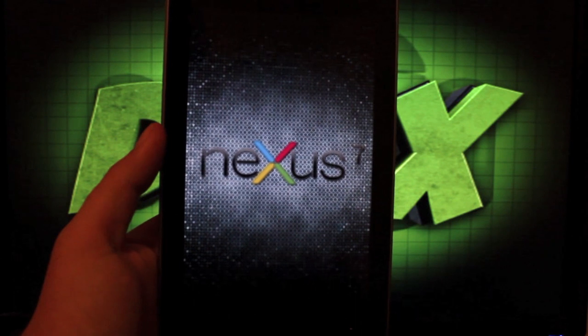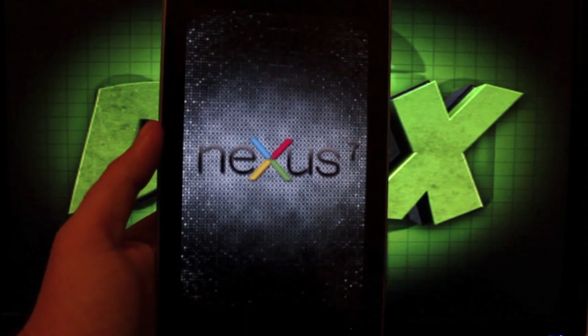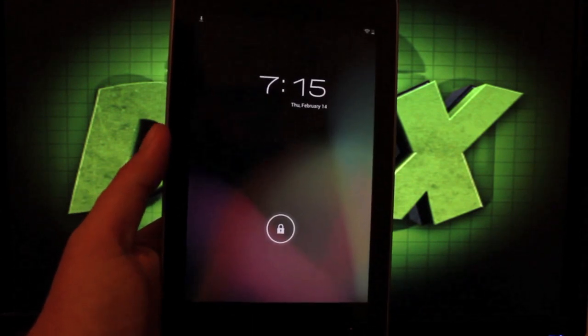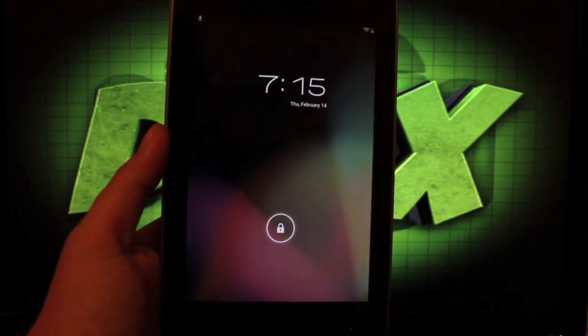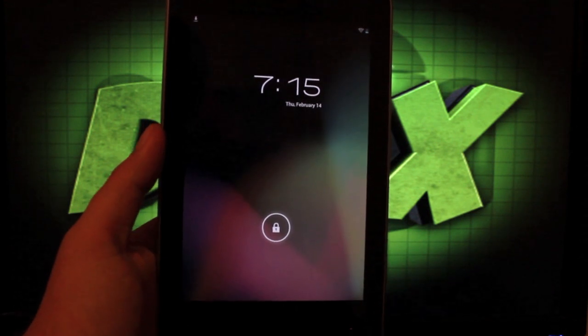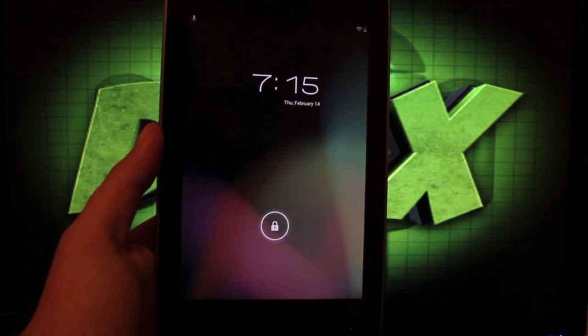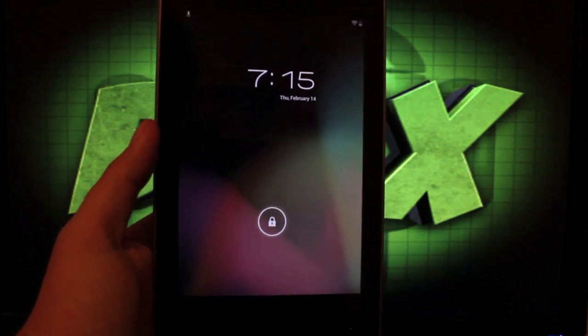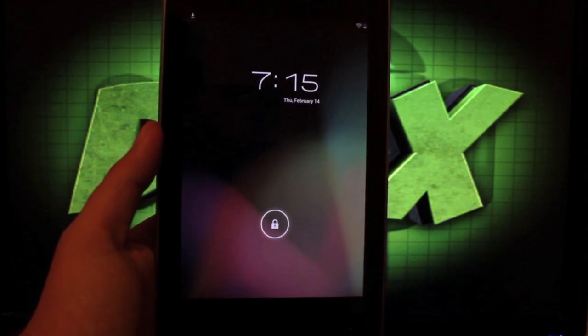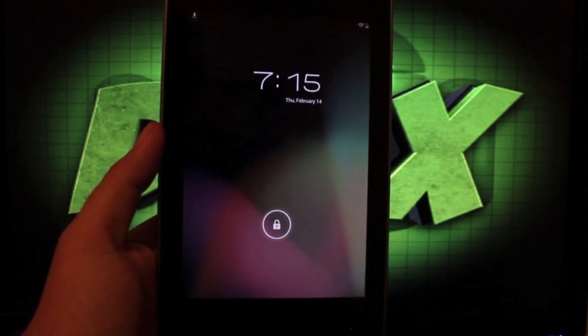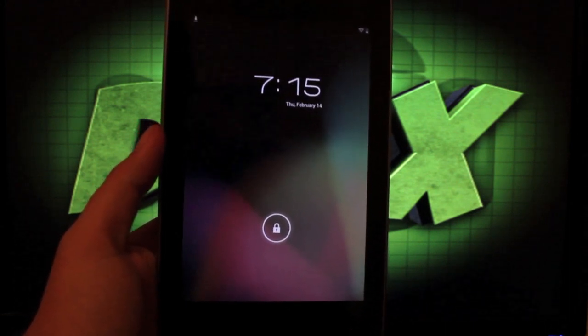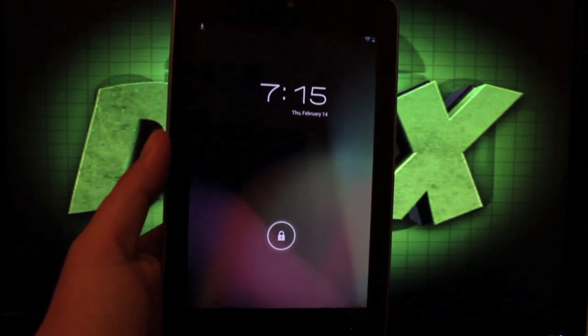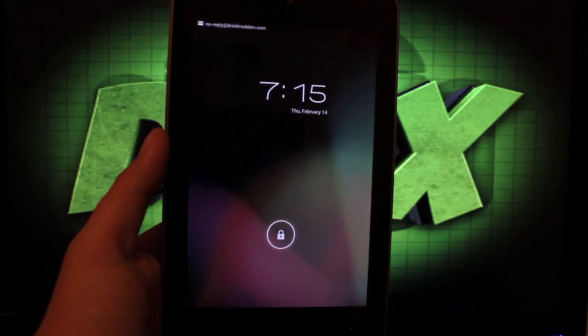But guys, that has been how to install a custom boot animation on the Nexus 7. You can find more of me at droidmotorx.com where I'll have the latest in Android and tech news. Be sure to follow me on Twitter at droidmotorx. If you like this video, be sure to give it a big thumbs up. Subscribe to the channel for more coverage on the Nexus 7. Thanks guys for watching. I'll see you in the next one.